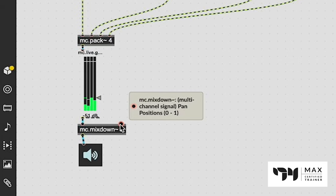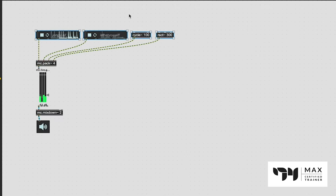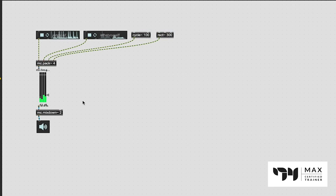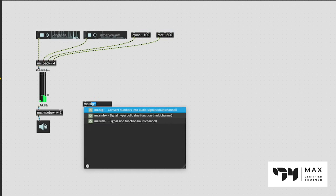You just got to take a close look at how that's done. It's done through this right inlet which is the multi-channel pan position. You see it says 0 through 1, so basically all you got to do is send this an audio signal value between 0 and 1 to pan the sound. If it's a 0 it'll be all the way to the left, if it's a 1 it'll be all the way to the right, anything in between will be somewhere in between as well.